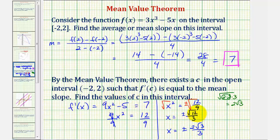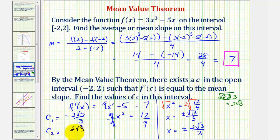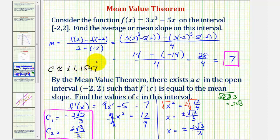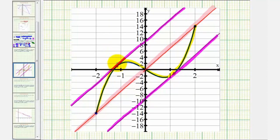So there are actually two values of c that we're looking for. c sub 1 is equal to negative 2 square root of 3 divided by 3, and c sub 2 is equal to positive 2 square root of 3 divided by 3. We should not use rounded values unless we're told to round. But for the purpose of checking this on the graph, c is approximately plus or minus 1.1547. Notice how the x value where the slope of the tangent line equals the average slope is a little less than negative 1, and the other is a little more than positive 1, consistent with the graph. I hope you found this helpful.